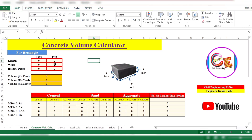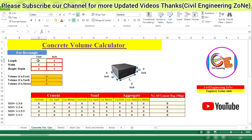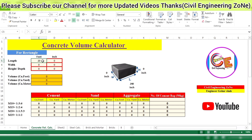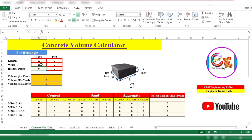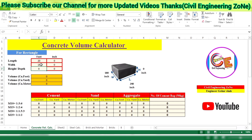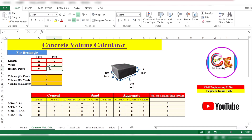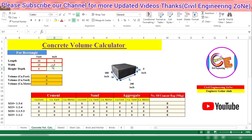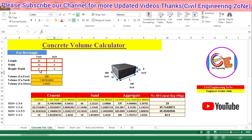Let's get started. First, we put the length of the concrete — let's suppose 20 feet. Then I'm putting the width — let's suppose 15 feet. After that, I'm putting the height or depth of the concrete. As you can see, when I enter 20 feet it directly converts to 240 inches, and 15 feet becomes 180 inches. Now I want to put the height in inches — let's suppose the height is 8 inches.